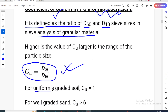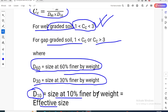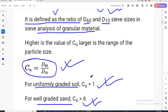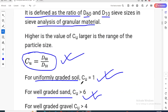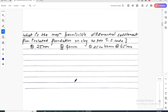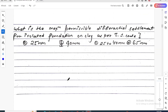For uniformly graded soil, the coefficient of curvature is less than 1. For well-graded sand, the coefficient of uniformity Cu must be greater than 6. So comparing coefficient of uniformity and coefficient of curvature gives good knowledge on soil classification.